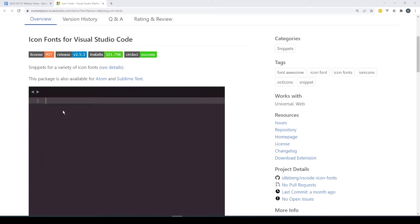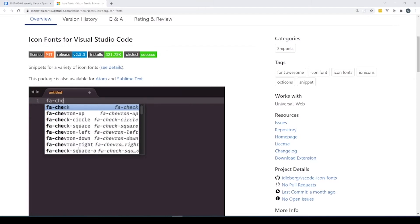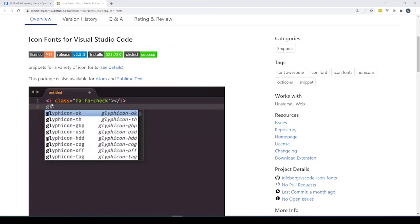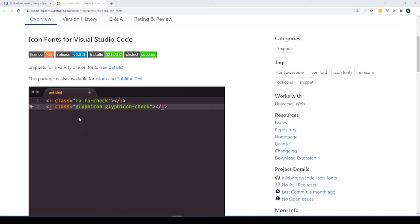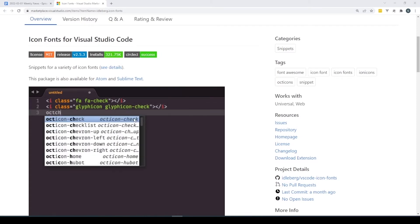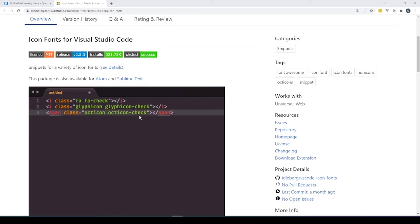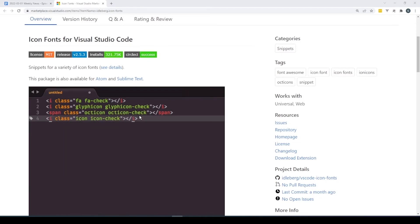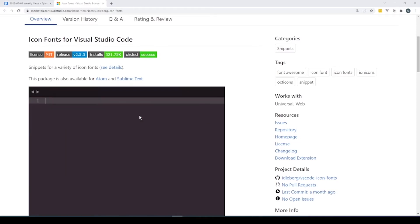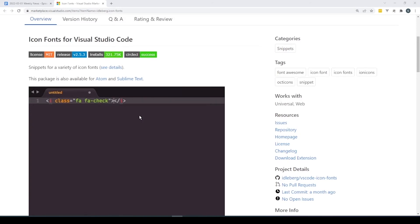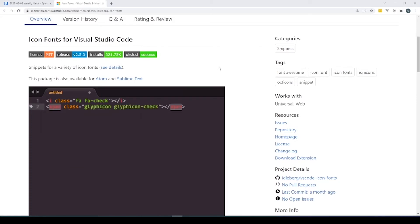It will actually complete the snippet for you too. If you're using Font Awesome it wraps in the i tag; if you're using a Glyph icon it knows to put in a span. It's just kind of nice. We're using Bootstrap 5, which has a new version of Font Awesome, so some of our icons weren't working, and this type of extension is great for helping you find the right one.